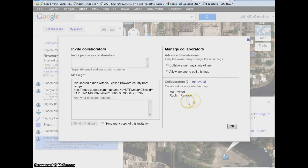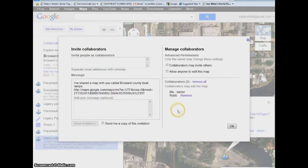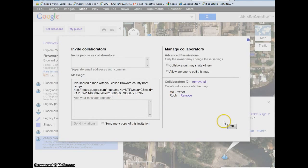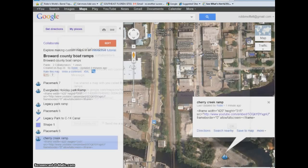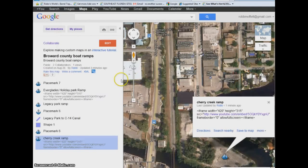When you do get different people collaborating, you have the list of them here, so you can remove them if they're not adding content to your map that they should be adding. I think this is a very handy tool, and something a lot of people don't know about — something you can use to leverage information.